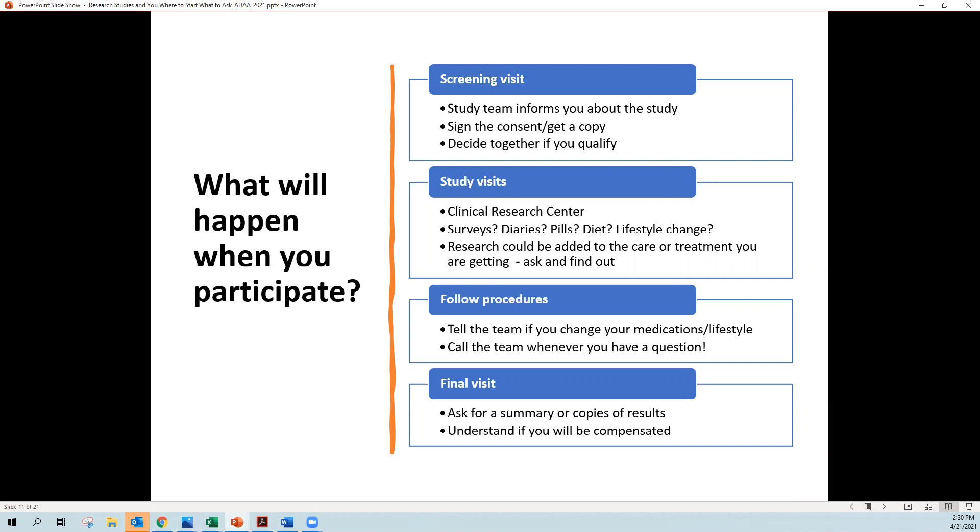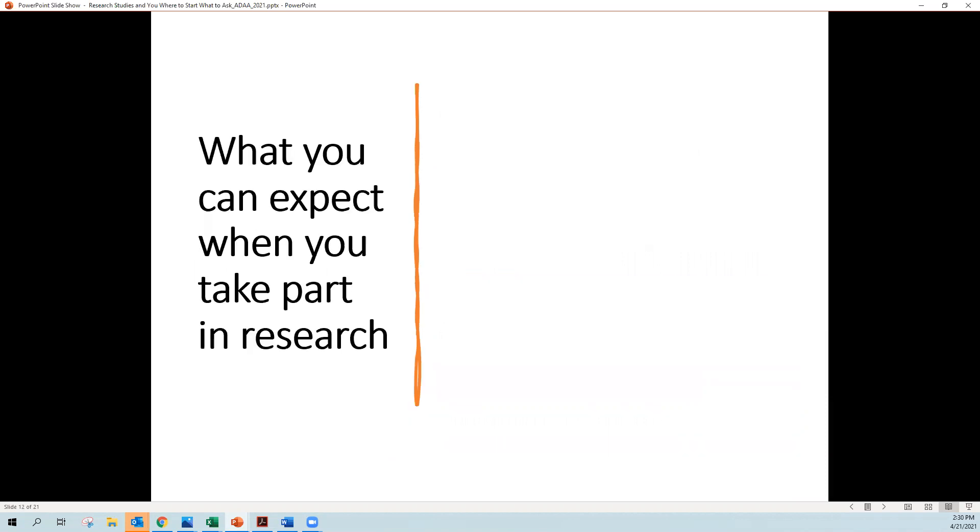But the team needs to stay in touch with you. So if you're not taking part in the study, like you've decided you don't like it, you need to let them know so that they can take you off the study. You'll finally have your final visit and you can ask for copies of your results. You can ask for information that they learned about you. And again, you should understand if you're going to be compensated.